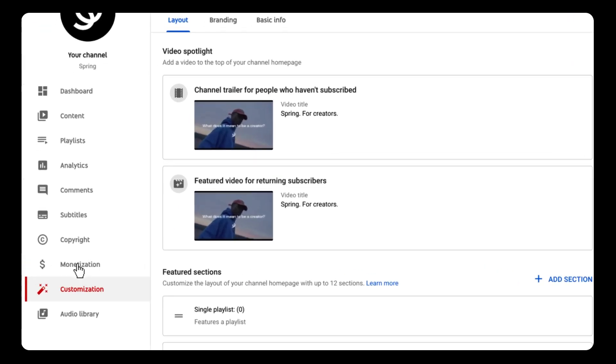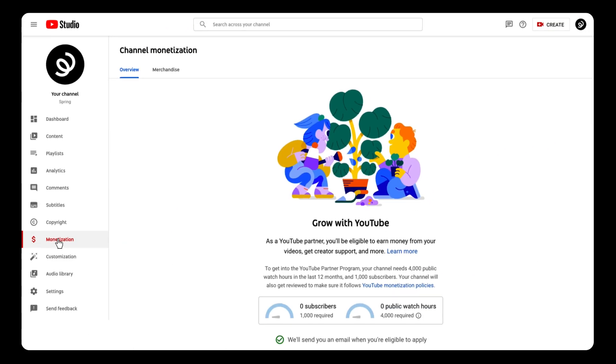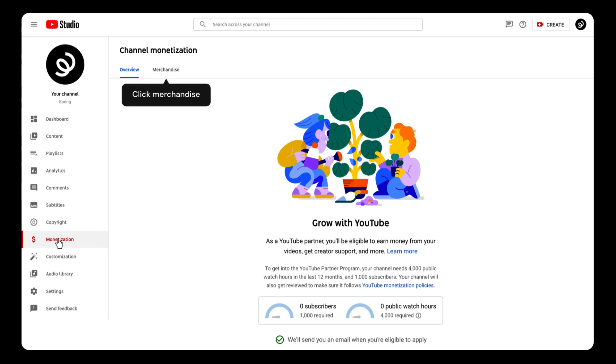Now some creators aren't eligible for this integration. If you are, you'll see the Merchandise tab up top. Click that.